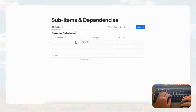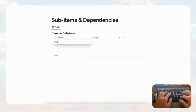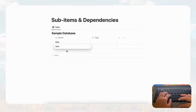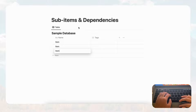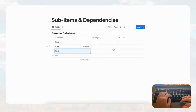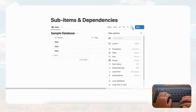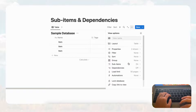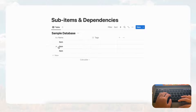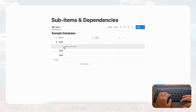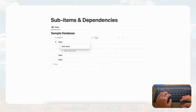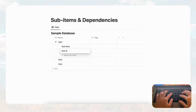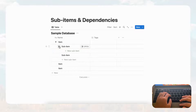We're going to start by first adding an item here just so that you can see how it works. When you add a sub item to a database, you have to go to the three dots and toggle it on — click there and turn on sub items. When you turn that on, you'll notice that when you hover you can see arrows next to your item, and if you click the arrow or toggle you can add a new sub item. You can keep adding more sub items, and you can even add sub-sub items.